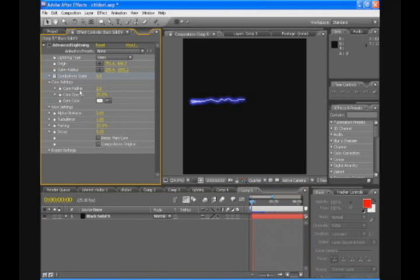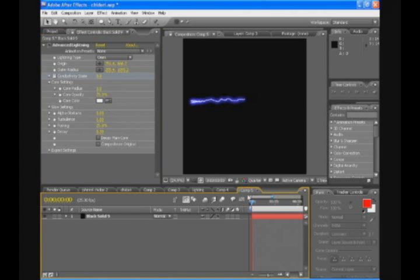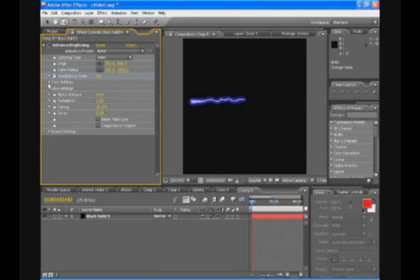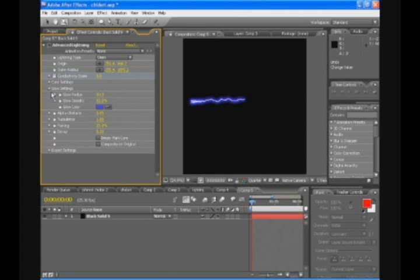Now we're gonna go to core settings. Core radius to 3. And it's gonna make the lighting a bit bigger. The core opacity is good. The core color is good too. So core settings is good as it is.